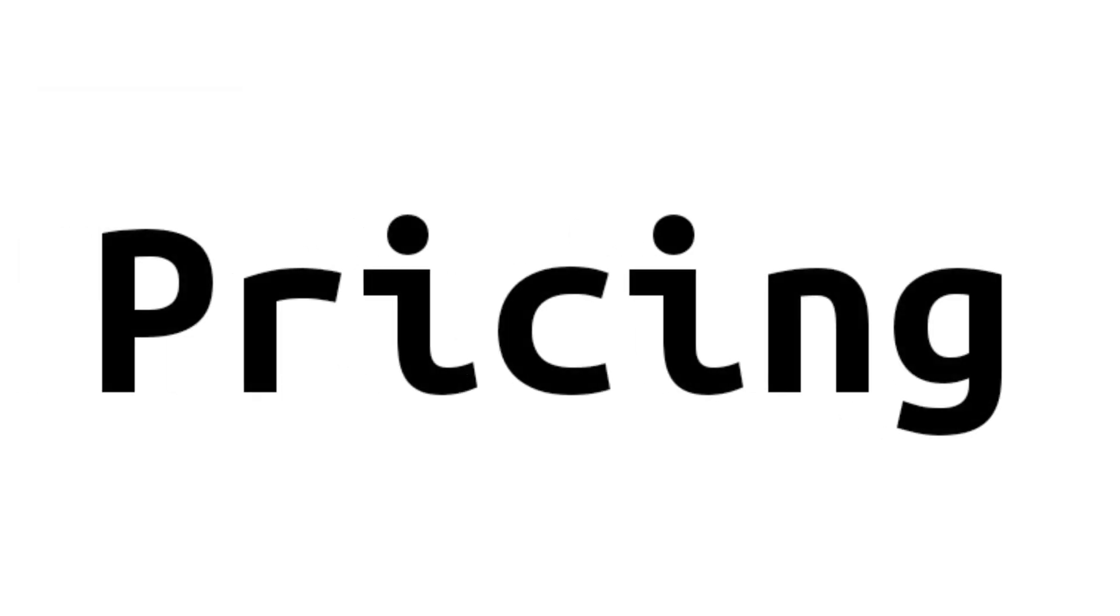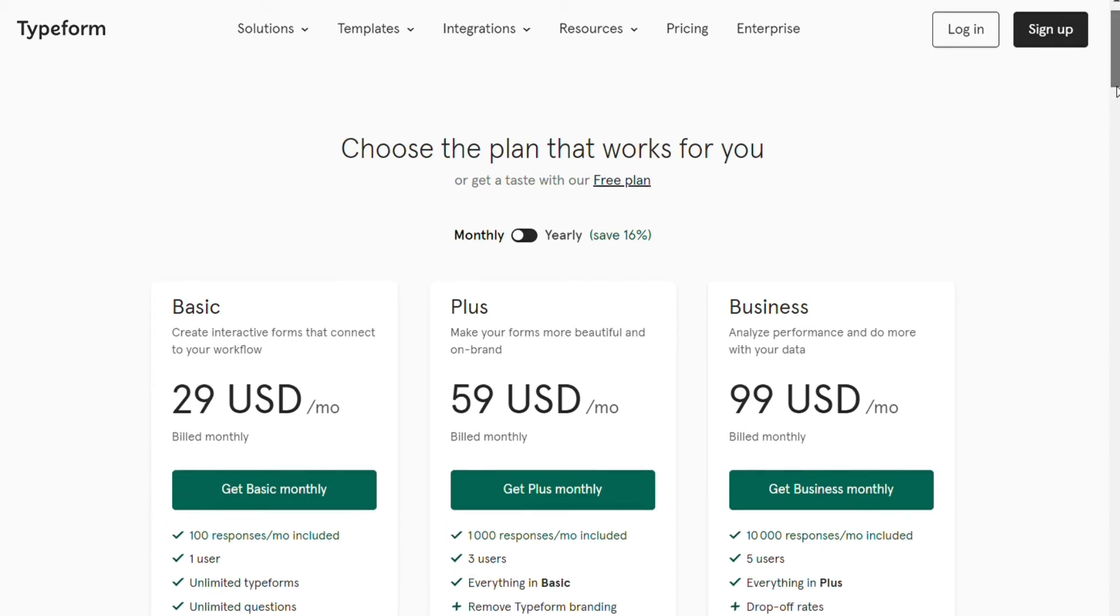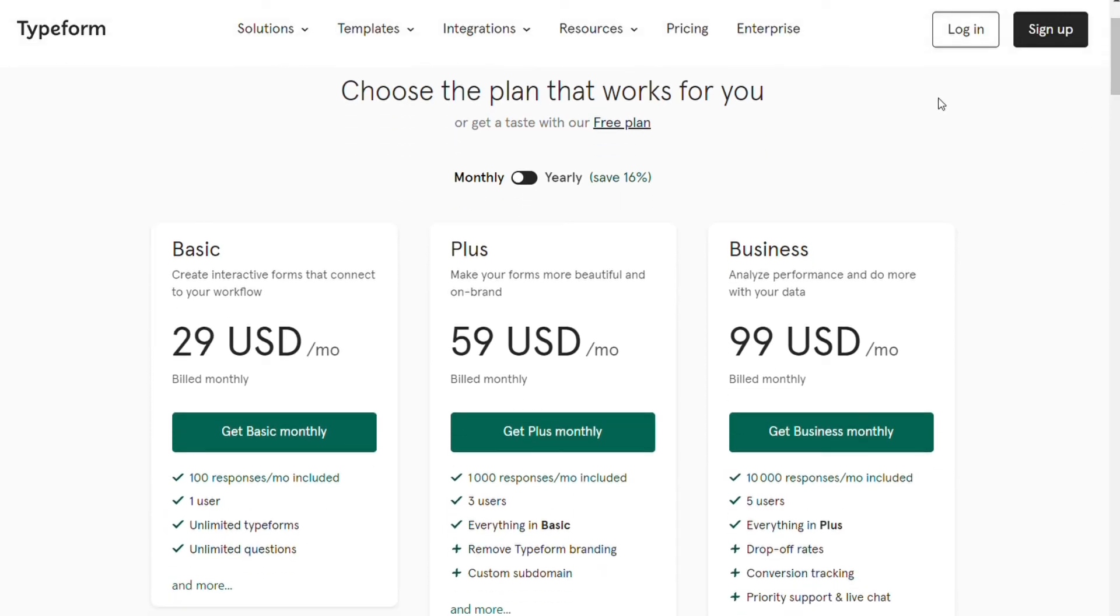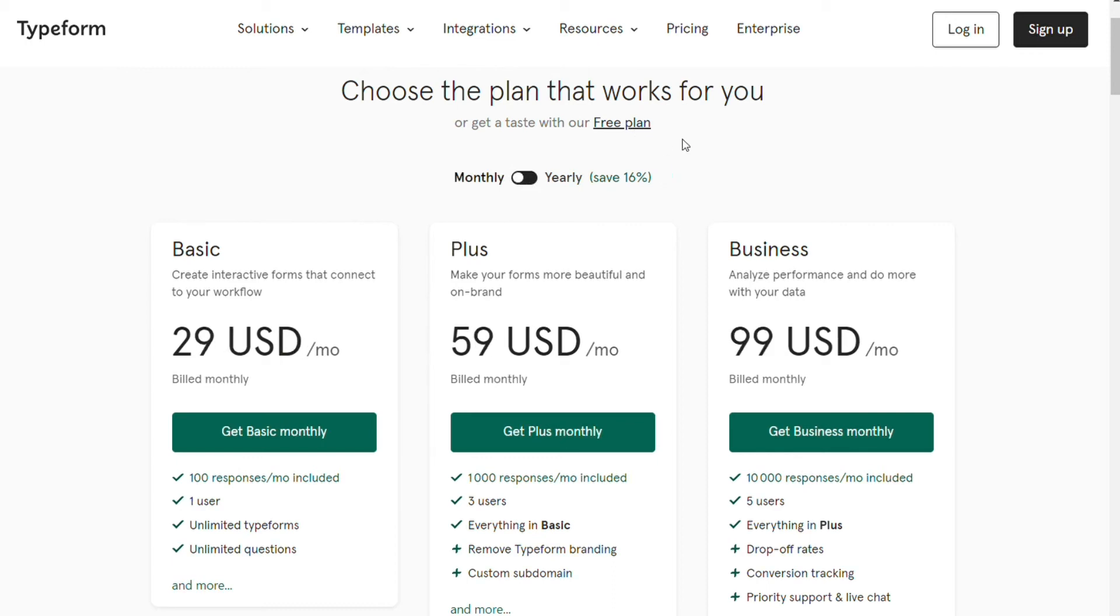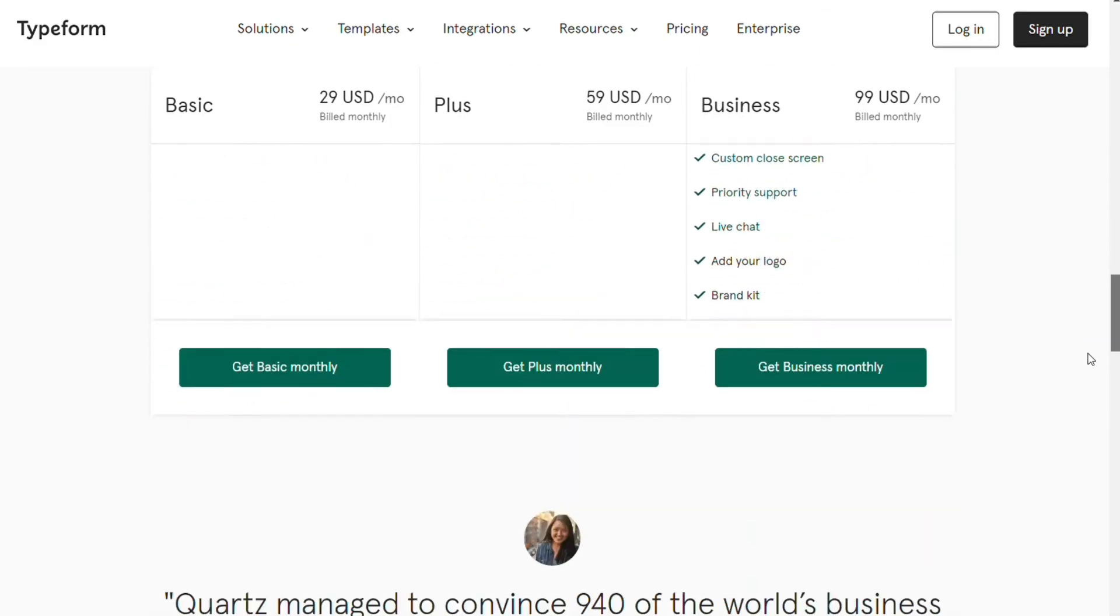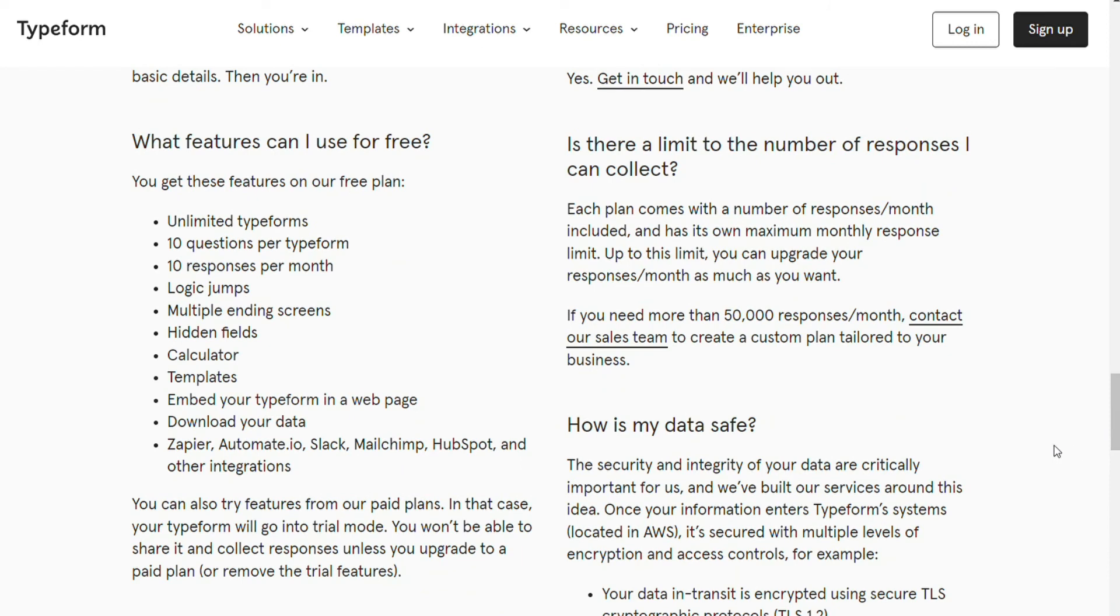Now for the pricing, Typeform offers different plans to enable you to make optimum use of its features at the best possible price point. It provides a 16% discount on the monthly price if you opt for annual billing. It offers a free plan if you want to try using their service before taking on a paid subscription. With the free plan, you get the following features: unlimited typeforms, pre-designed templates, 10 questions per typeform, 10 responses per month, and much more.